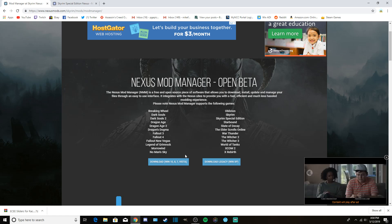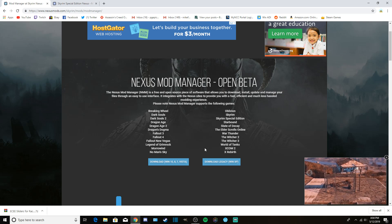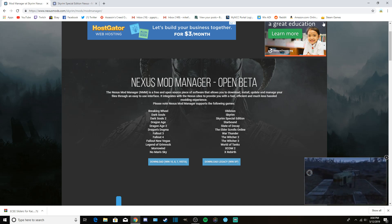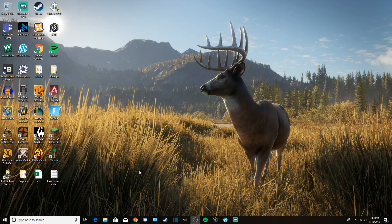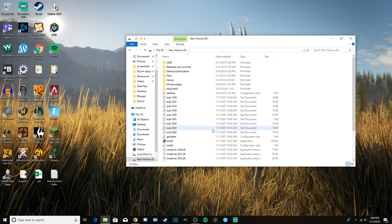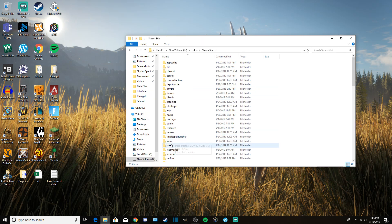In today's video I'm going to be showing you how to install mods manually, because some mods do not have the option to download them through the mod manager. First, you want to go to your Skyrim folder and get familiarized with that. Go into your computer's files and locate your Steam folder — this is going to be in a different spot for everybody.